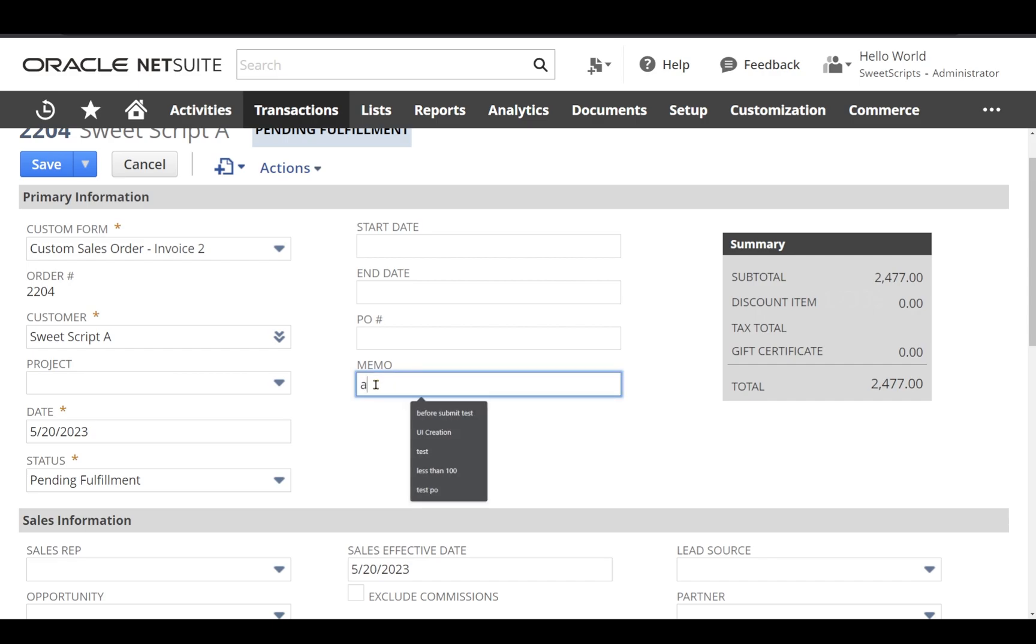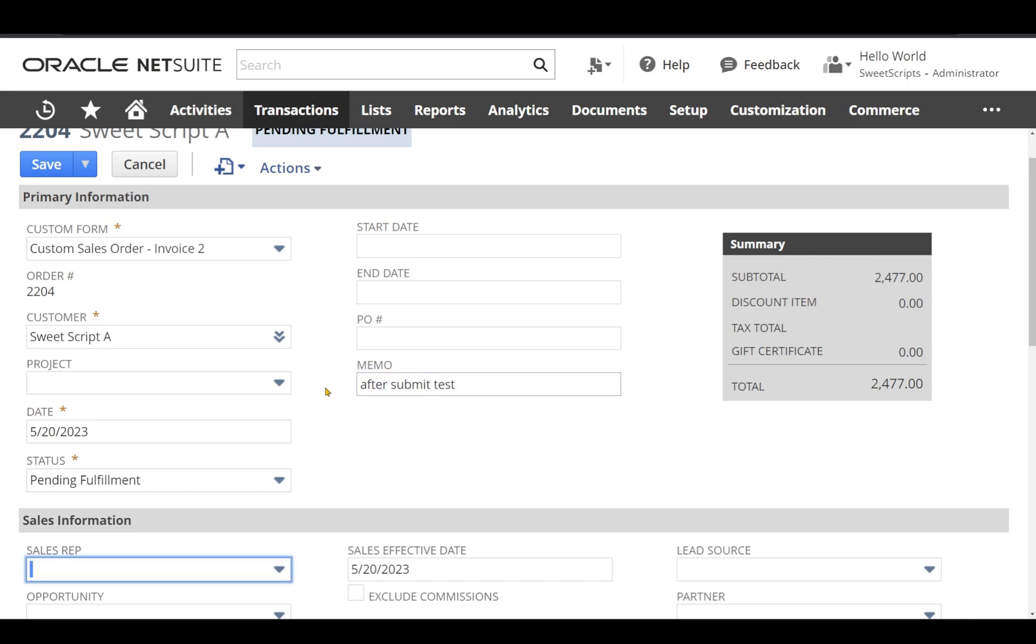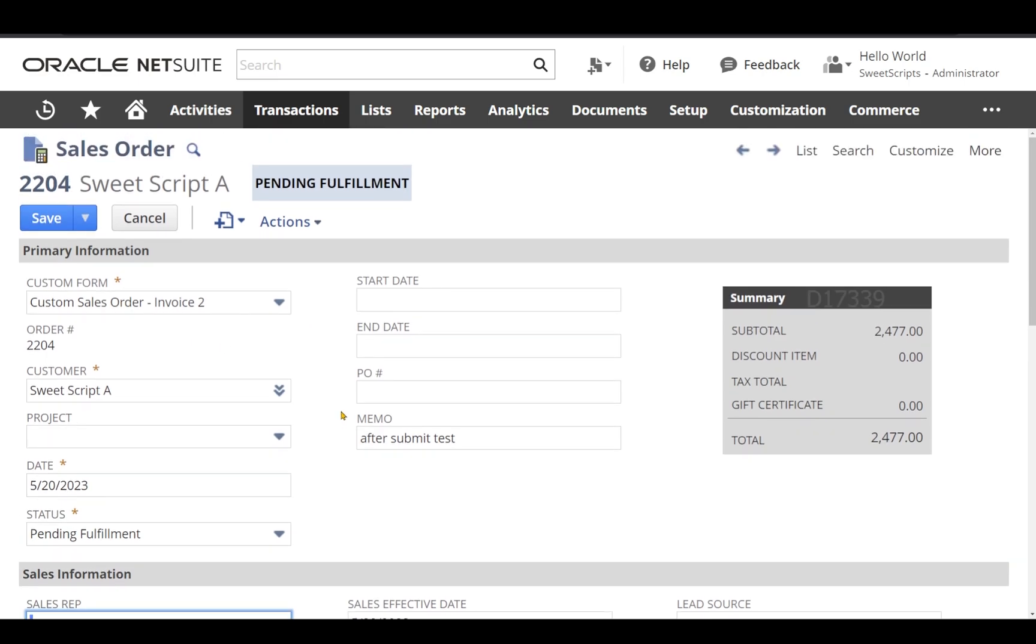Now let's click Save on the sales order record. As per our code, after saving the sales order record, we are redirecting it to the customer. Right now the customer is Sweet Script A. So once it successfully saves, our after submit will trigger and it will redirect to our customer record.